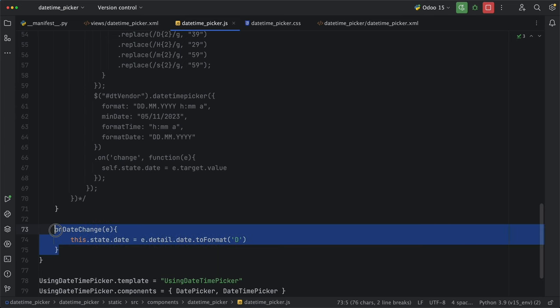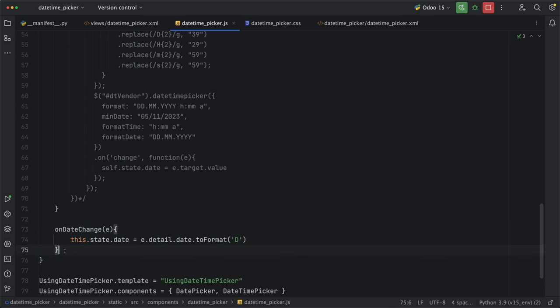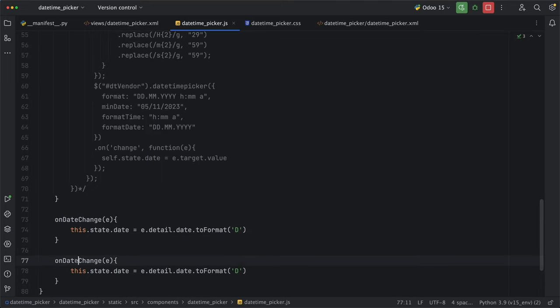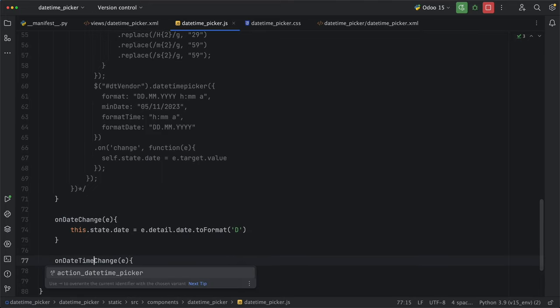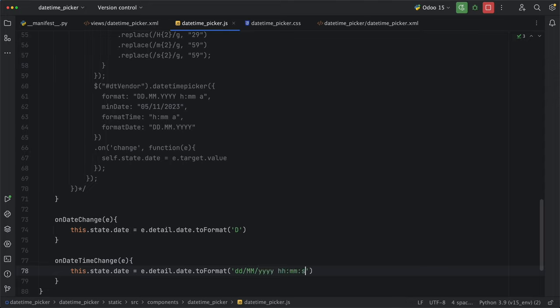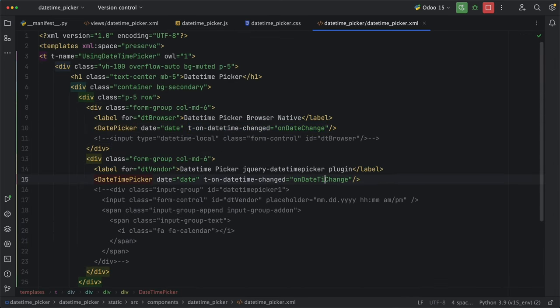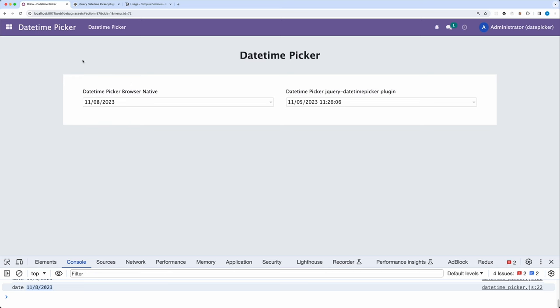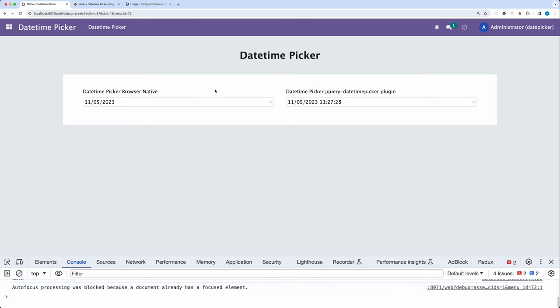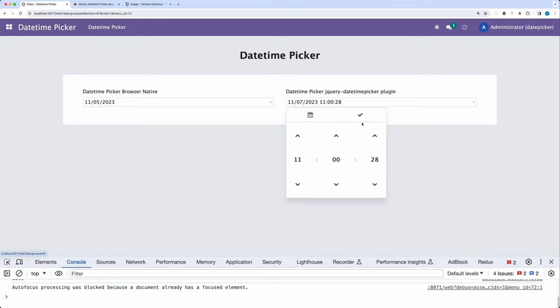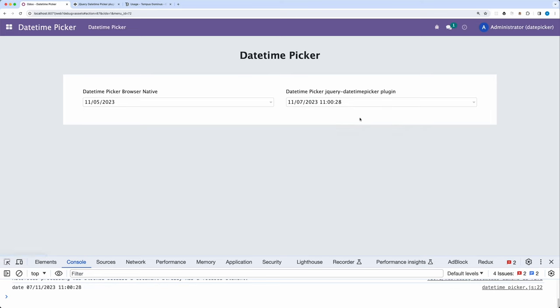Let's duplicate this method for the date time picker and rename it to onDateTimeChange as well as the format. But this time, let's add a custom format for the date and time. Update our template, go back and reload, select any date, select any time, click the check button, and yes, we now have the correct date and time format.